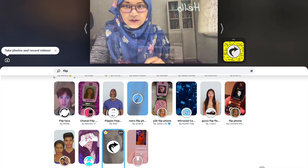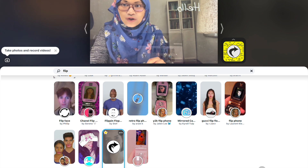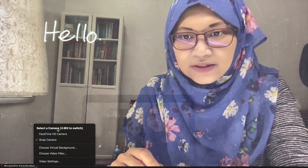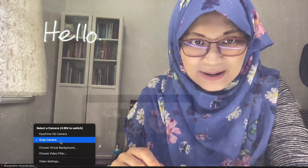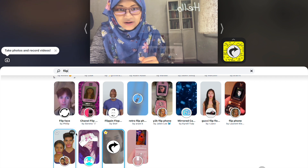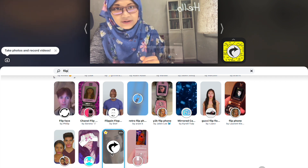Let me show you how it looks in your video conference application. This is Zoom. What you want to do is under your video settings, choose Snap Camera. The person on the other end would see it not inverted because you have applied the Selfie Flip filter.